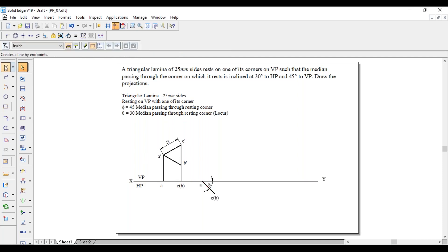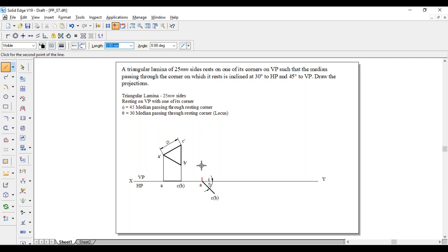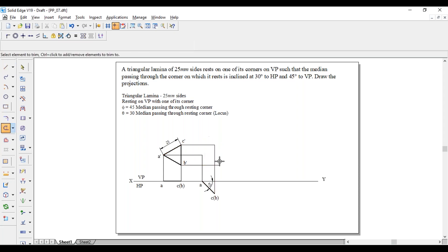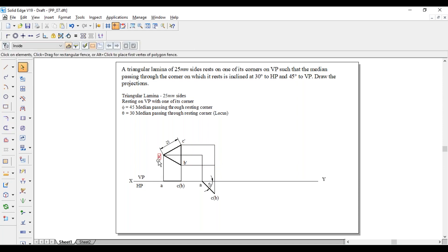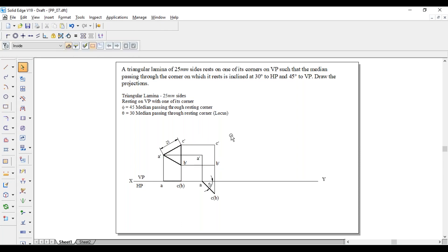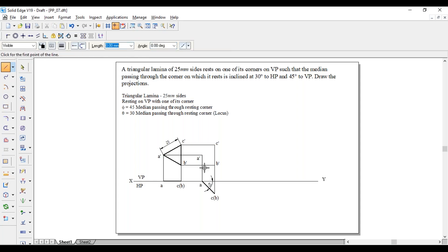Now project these two endpoints upward. From A upward, and from C and B upward. From A-dash, project horizontally to meet the vertical from A. From B-dash, project to meet the vertical from B. Similarly from C-dash, project to meet the vertical from C. Remove extra lines. This gives A-dash, B-dash, and C-dash. Join all three points with continuous thick lines: A-dash to B-dash to C-dash to A-dash. This completes the second position.